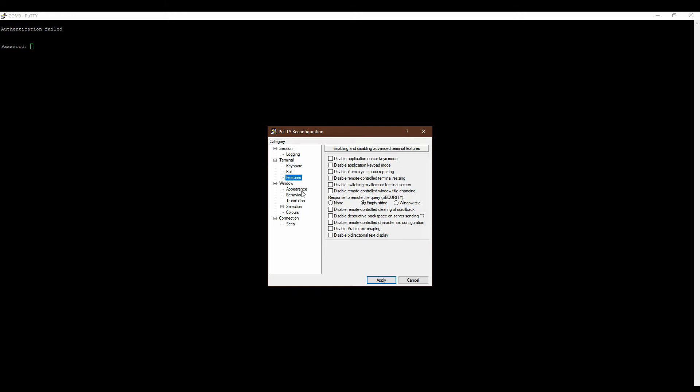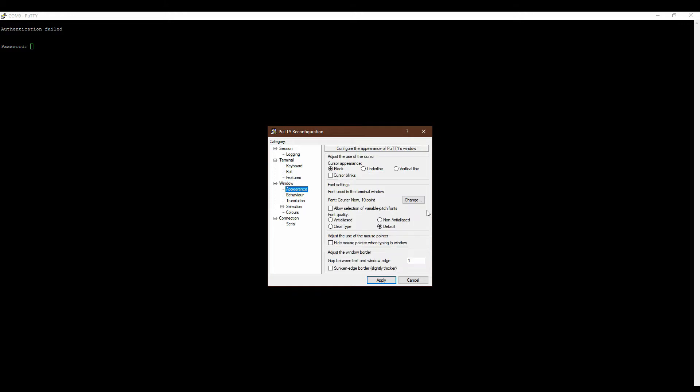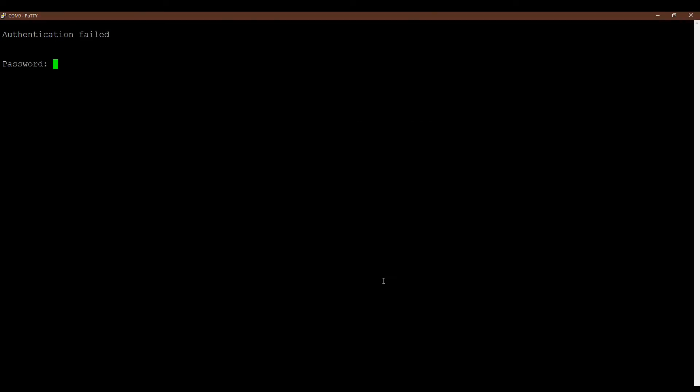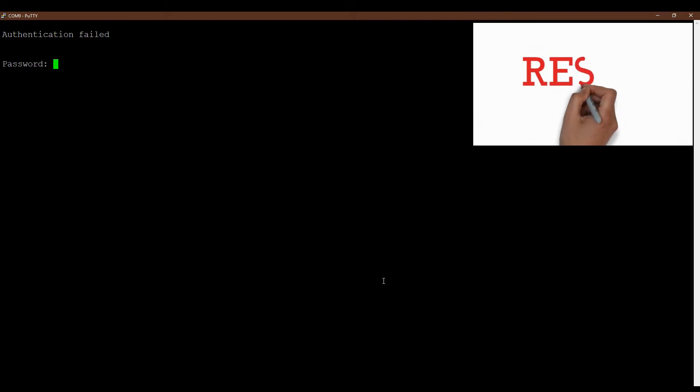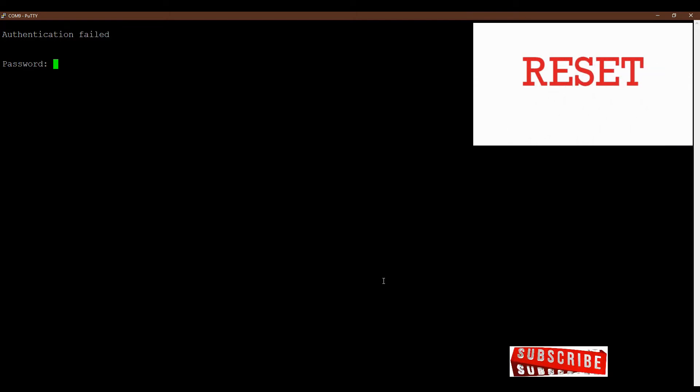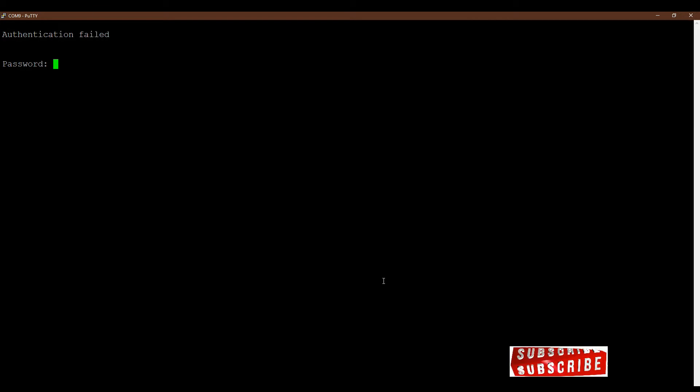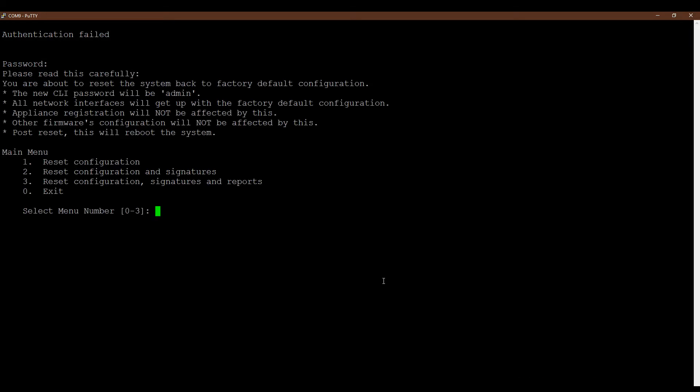Now it's better. After the console connectivity, when you get the password prompt and you don't have any admin or other user passwords, to reset the firewall you have to type REACT in all capital letters at the password prompt. R-E-A-C-T, all capital letters.